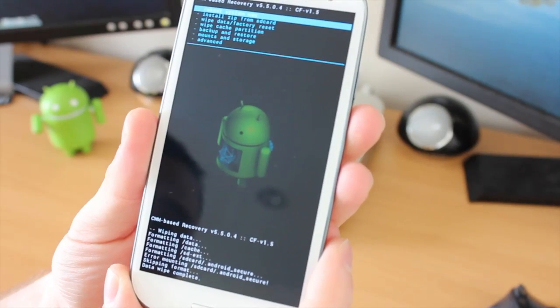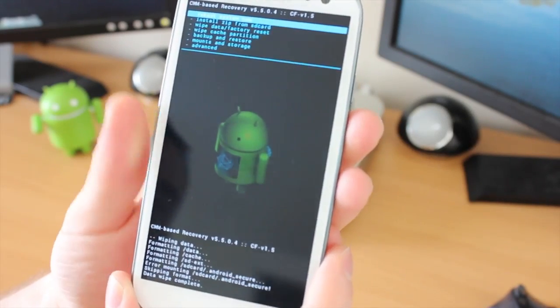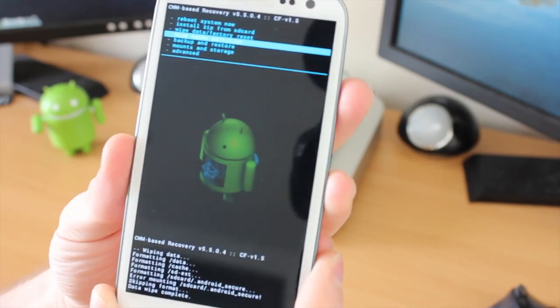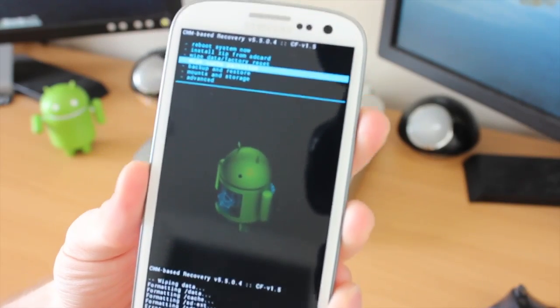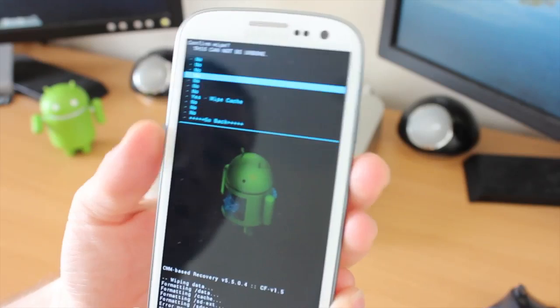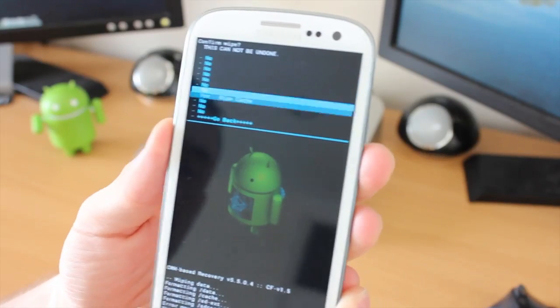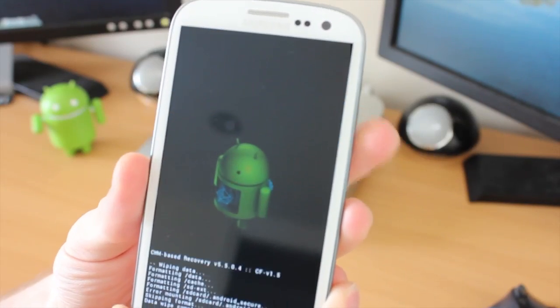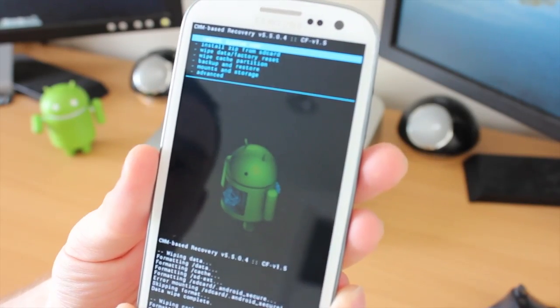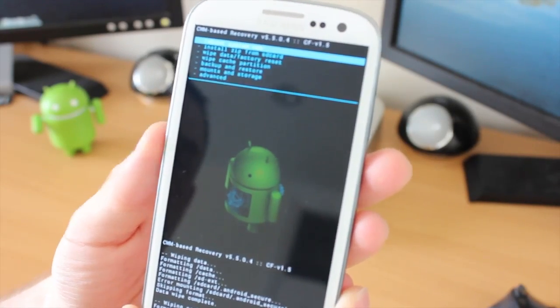Next, we need to come down a little bit more to the Wipe Cache Partition. Again, same way, hold down the Power button and come down to the Wipe Cache. The next thing we need to do is actually install the ROM.